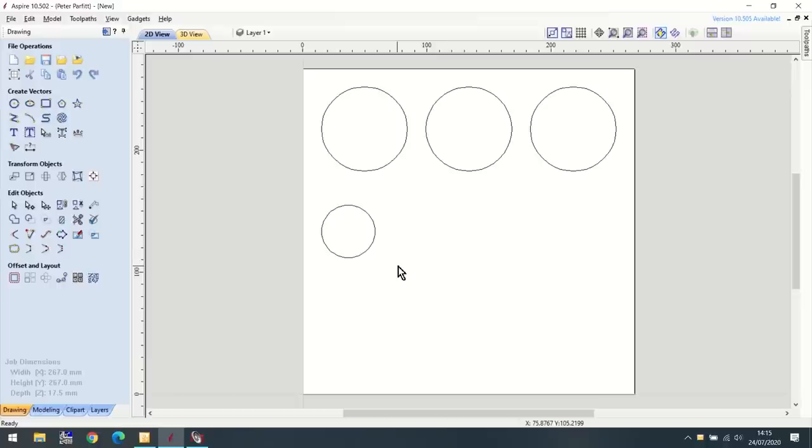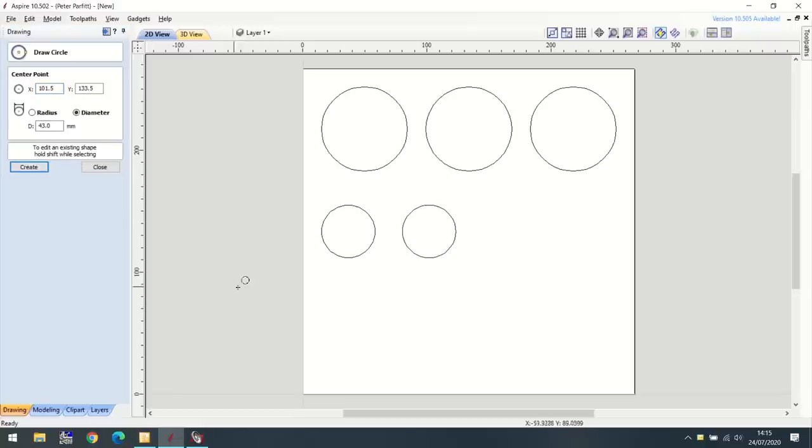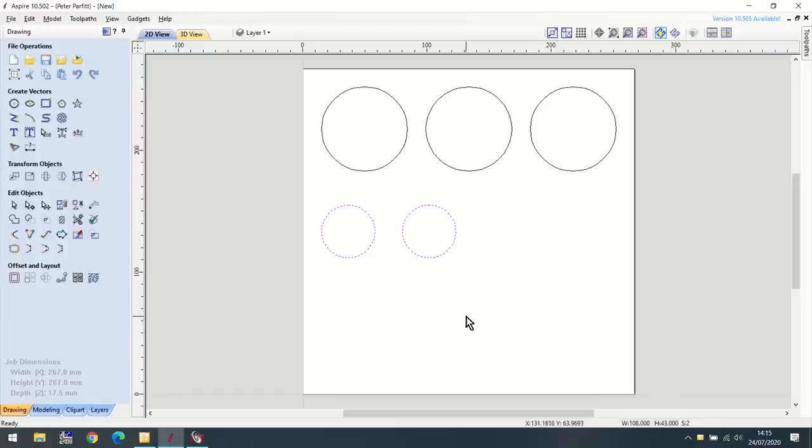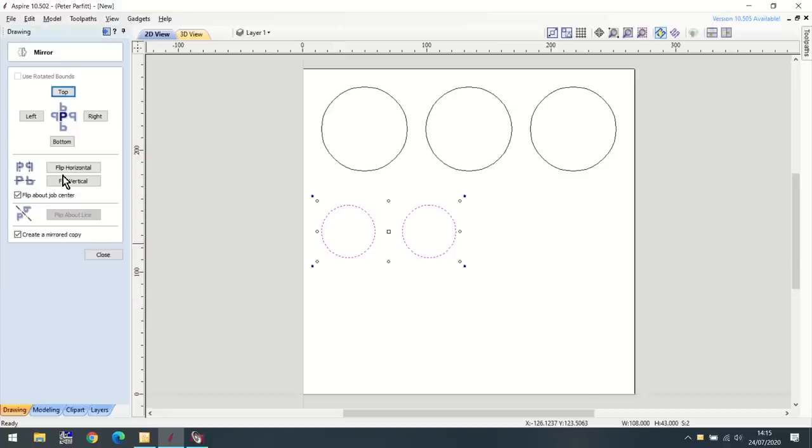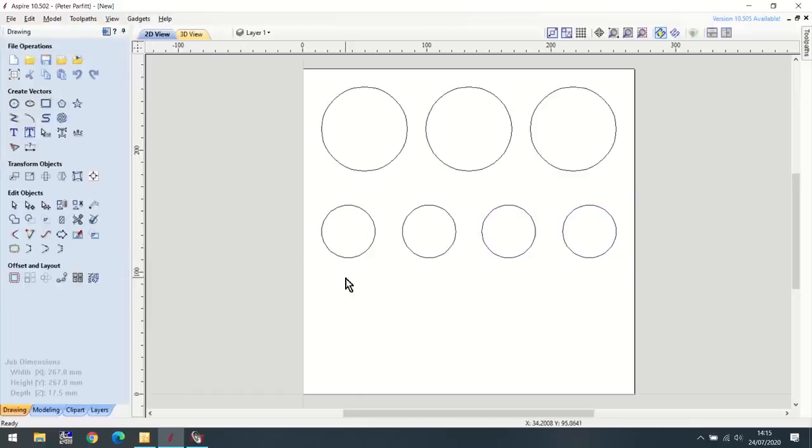Now I want to have another circle, which is going to be a little bit further across. This time I want my X value to be 101.5. Everything else remains the same. And there it is. I want two more, and they're going to be symmetrical. So I can highlight them both and go to my mirror tool again. I'm going to flip horizontal. So there I have all the circles done.